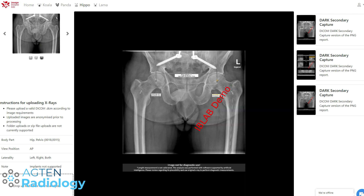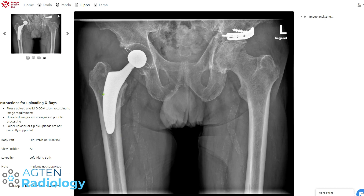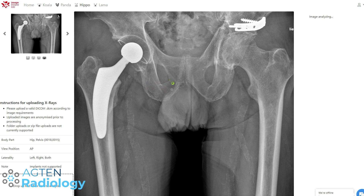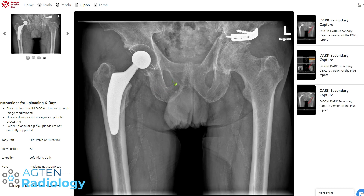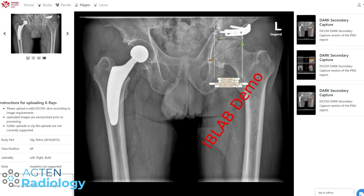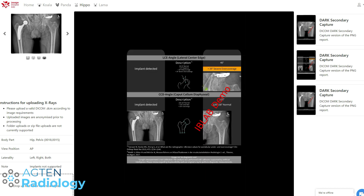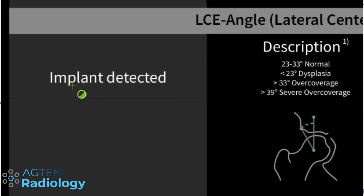Let's try the next one. This one has an arthroplasty on the right side, so it should not work. I think it's really important that machine learning systems figure out on their own if the cases they receive are actually appropriate — to avoid errors. Let's see: it does measurements on one side only — that's already a good sign. No measurements on the arthroplasty side, so it obviously recognized the arthroplasty. It even says 'implant detected.'